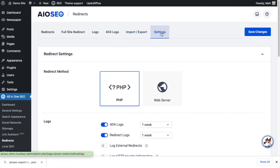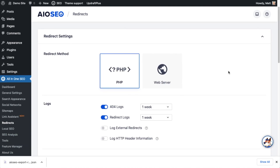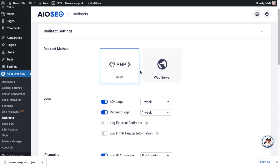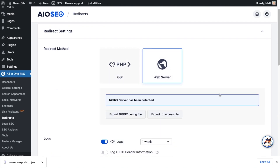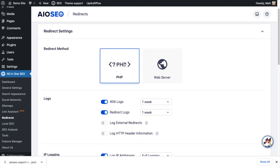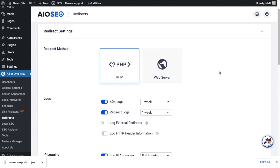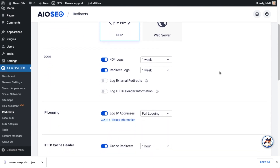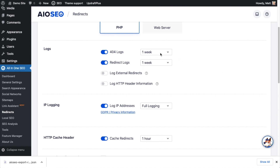The next tab is the Settings section. The first option is the redirect method — whether you want it to be PHP or at the web server level, with options for Nginx or the .htaccess file. Most people, 90% of the time, can just leave this at the default of PHP. With our logs for 404s and redirects, we're also deciding how long to keep those — currently set to one week.